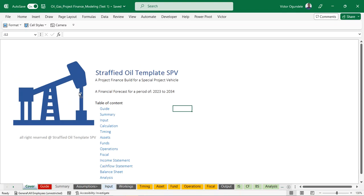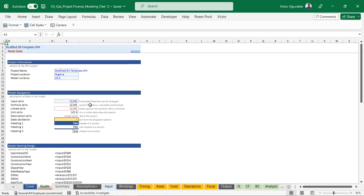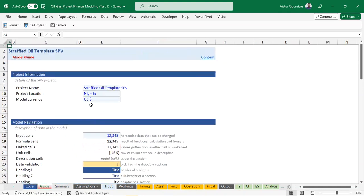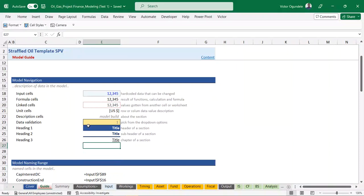From the table of contents, I can click on the guide and it takes me straight to the guide worksheet. The guide worksheet is very important - you have the project information where you enter the project name and project location. This is for a Nigeria oil and gas project. We've also included the applicable Nigeria tax law. Then you have the module navigation which gives descriptions to everything in the module. You have the input cells - those are cells you can change and update, shown in a specific format.